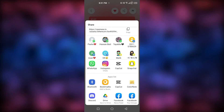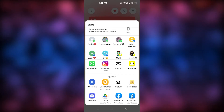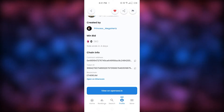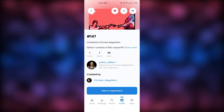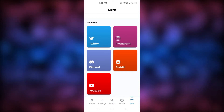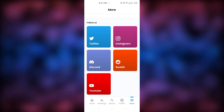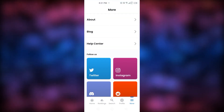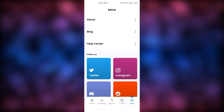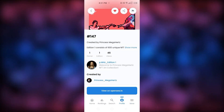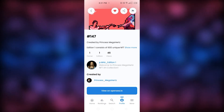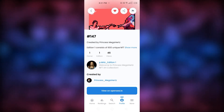The app just feels amazing — very smooth and not buggy at all. The More page is basically a page about OpenC with all their social media and links. I kind of wish there was a settings page to adjust certain things, but there isn't one yet, so hopefully they add a settings page in the future.